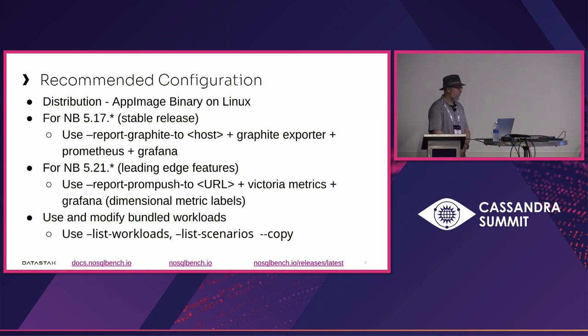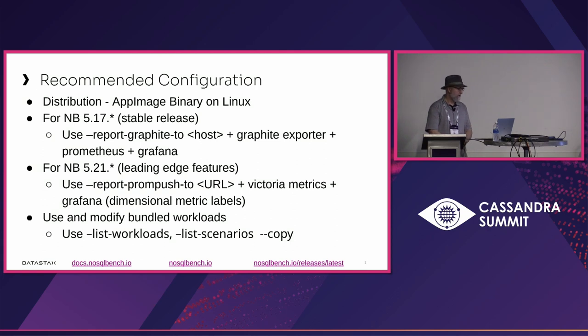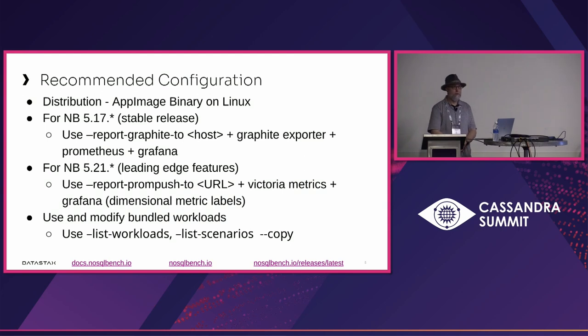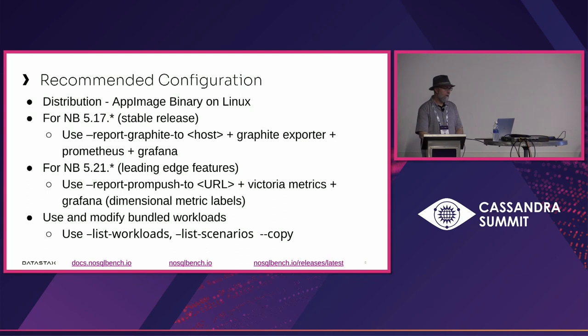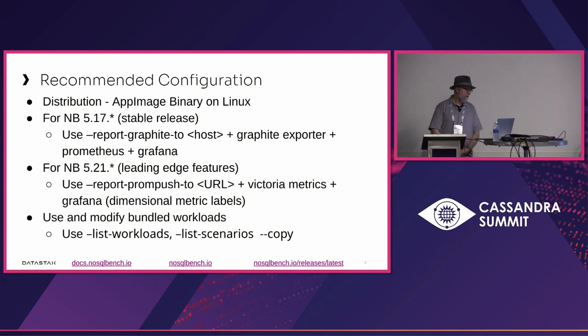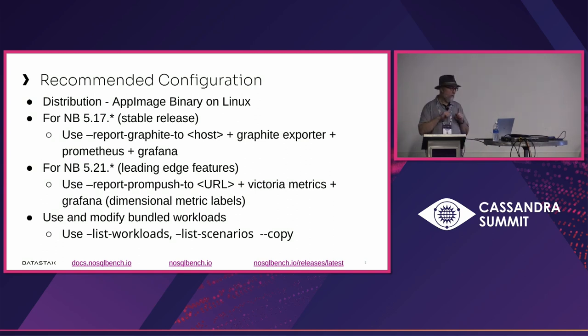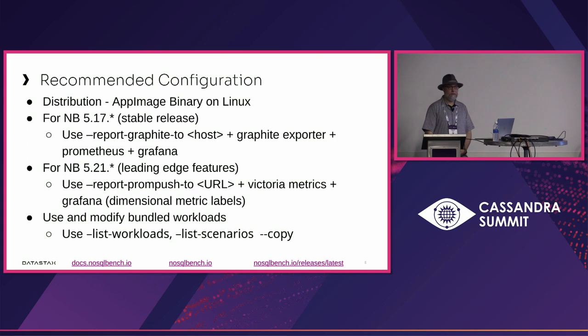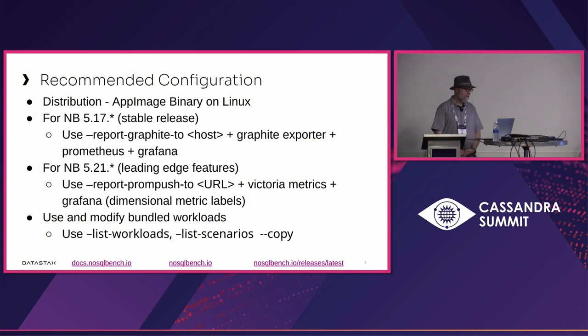If you want to do the latest and greatest, you'll want to use NoSQLBench 5.21, which is in development. One of the big benefits is that it lets you have dimensional metrics, much more in the way of Prometheus or Victoria metrics. It allows you to add metadata to all your metrics in a way that every single bit of your test data is uniquely identified, canonically identified. The linearized naming form in Graphite breaks a lot of that for us. So in 5.21 and forward, we're going to be focused on dimensional metric labels primarily.